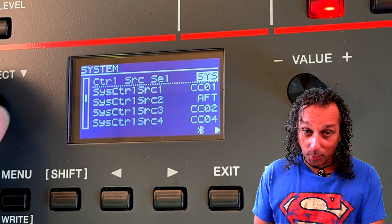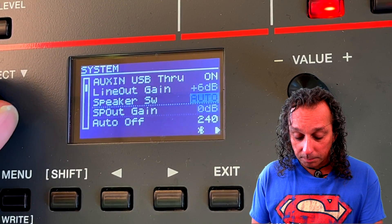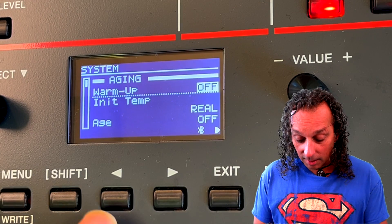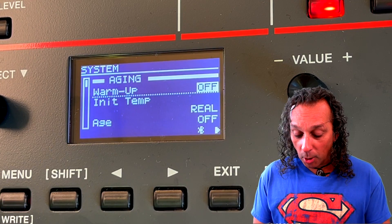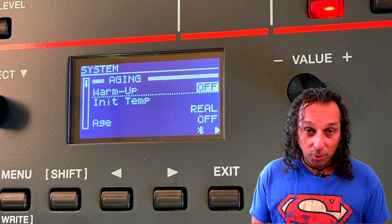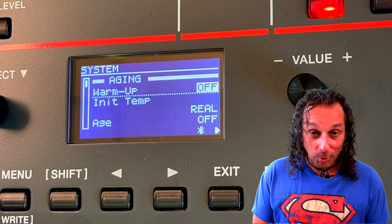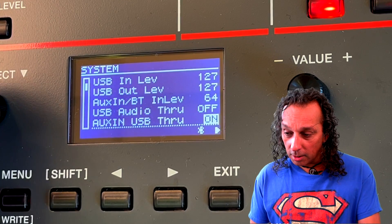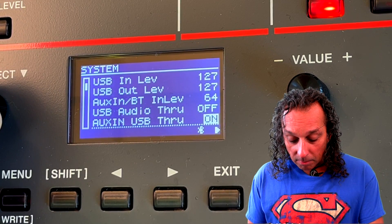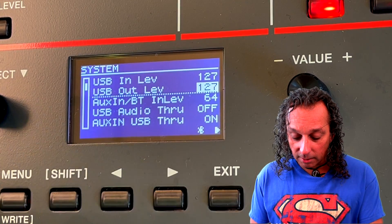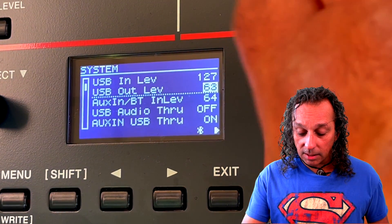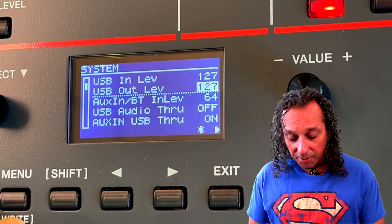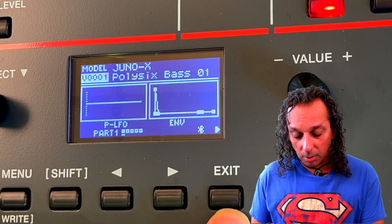One other important thing is to set your USB output level. And one cool thing about the Juno is you can set it to emulate the age of the hardware — if you want a Juno that sounds 30 years old you can set it to 30 years. I'll keep mine brand new. Anyway, I find the USB out level and it's already set to 127, which is the maximum. If it's set to nothing, you'll have no sound going into your DAW.